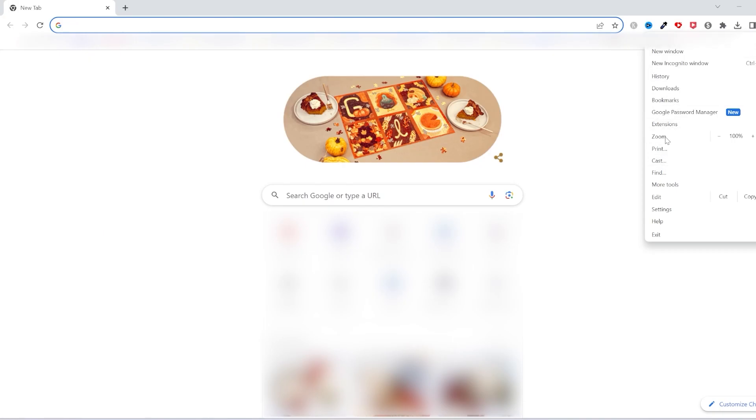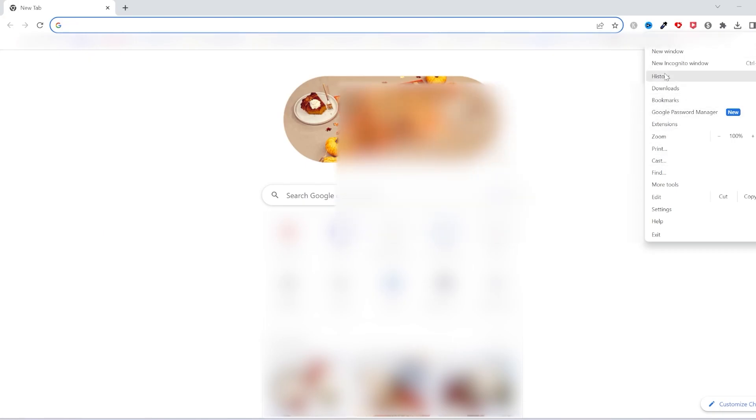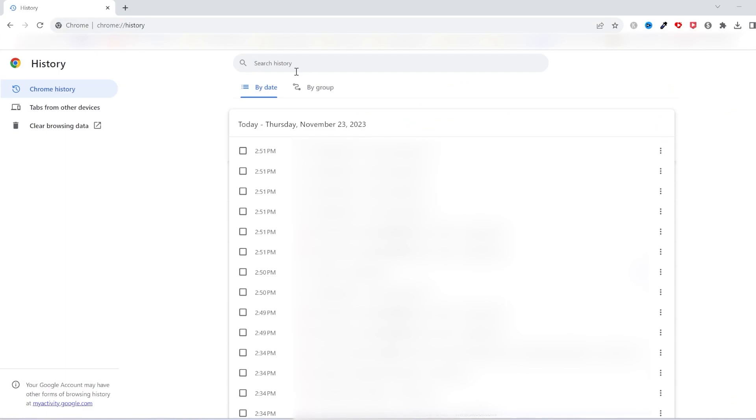Once you are ready, click on the three dots here. Go to History and History again. Then click and clear browsing data.